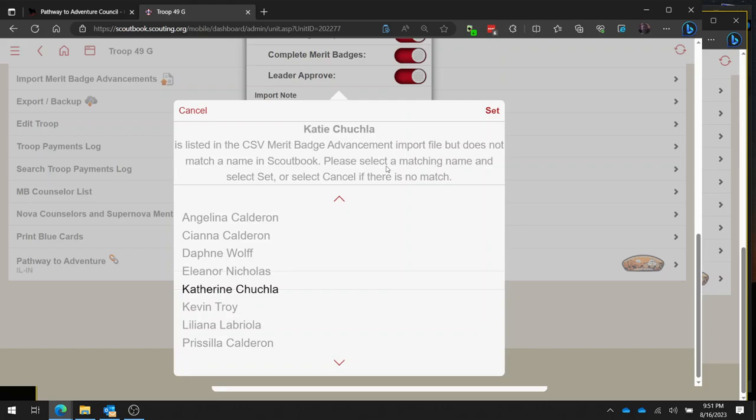For instance, we had a Scout with our troop visiting from another troop, and he's not registered in our troop, but he was on our Blackpug export. So it found his name there, but he's not on our troop roster, so we don't want to import his stuff. We sent a copy of our export file to his troop so that their troop can import it for him.